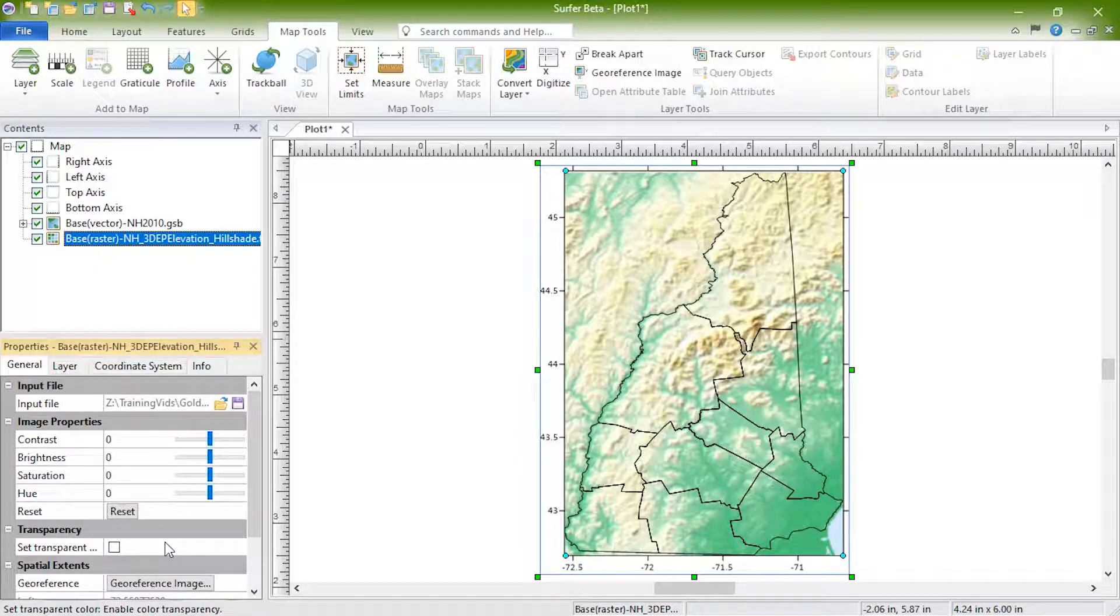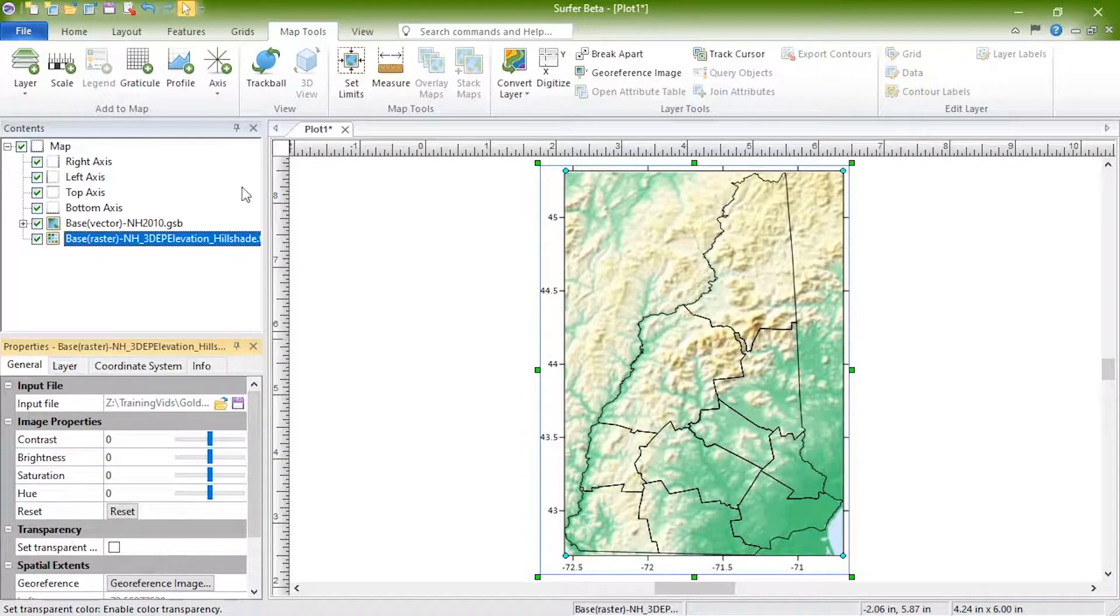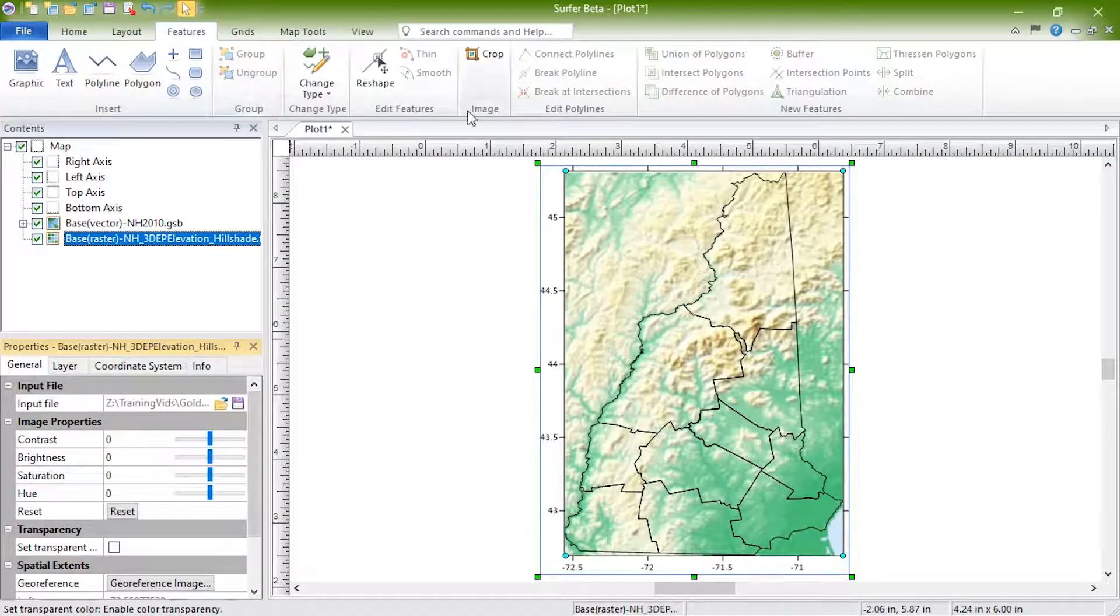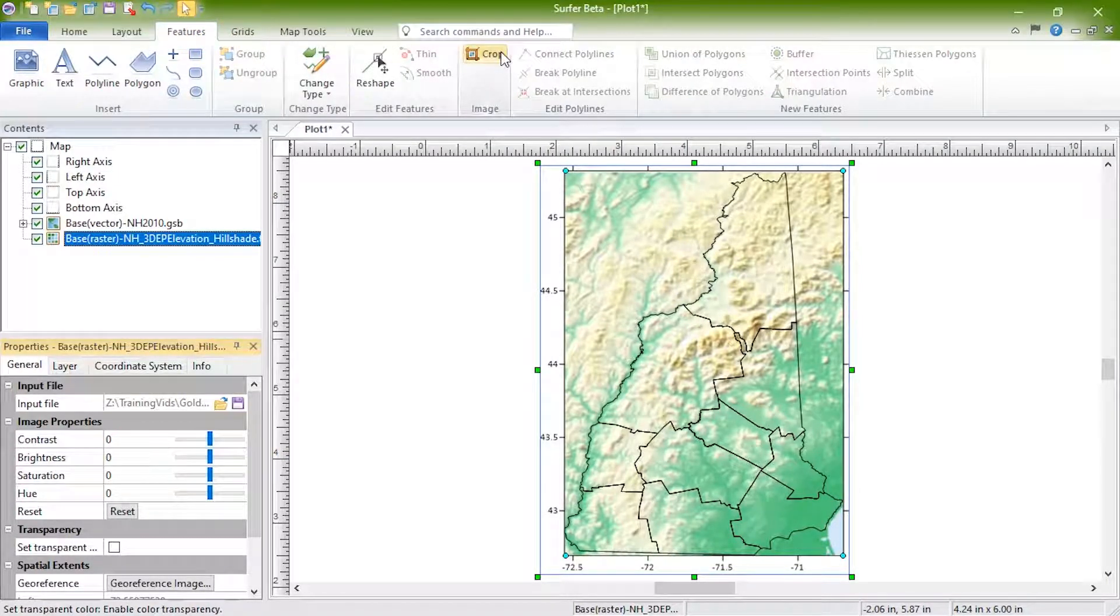Crop an image by selecting it and clicking Features, Image, Crop.